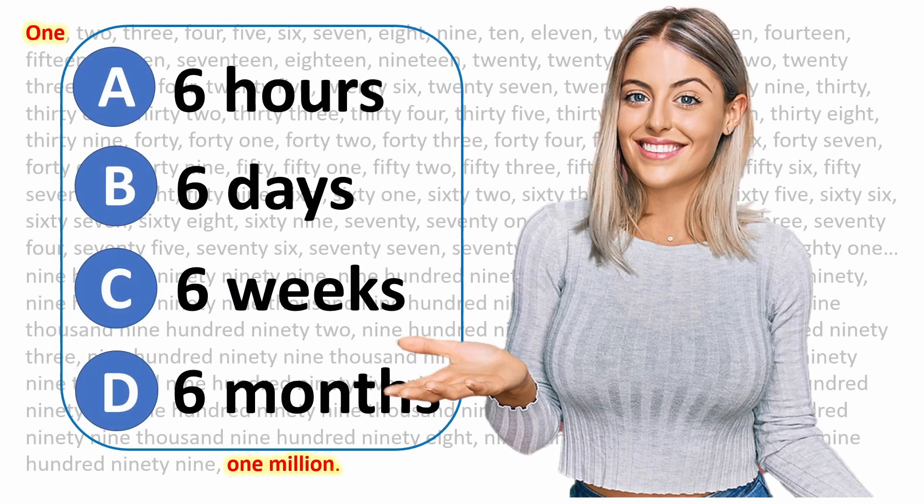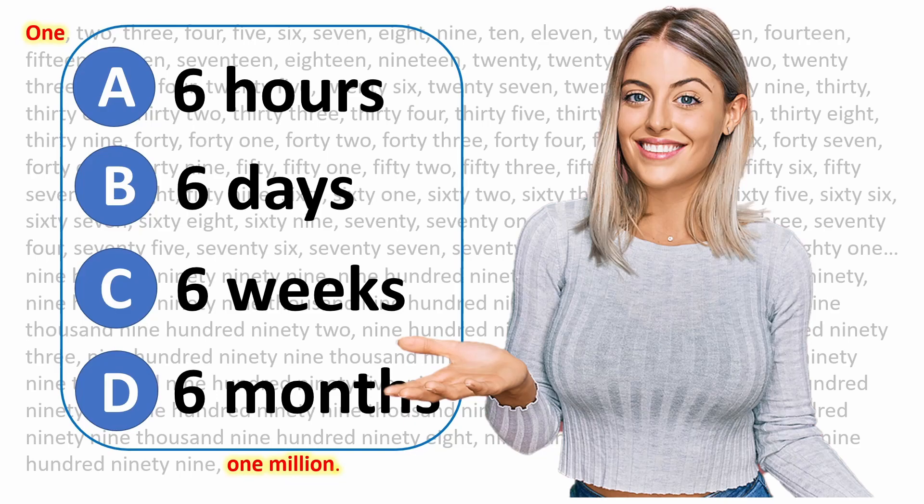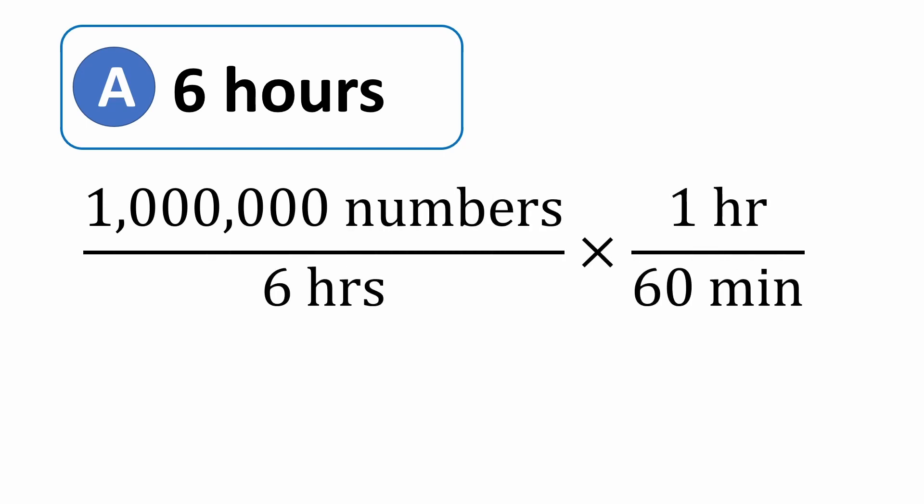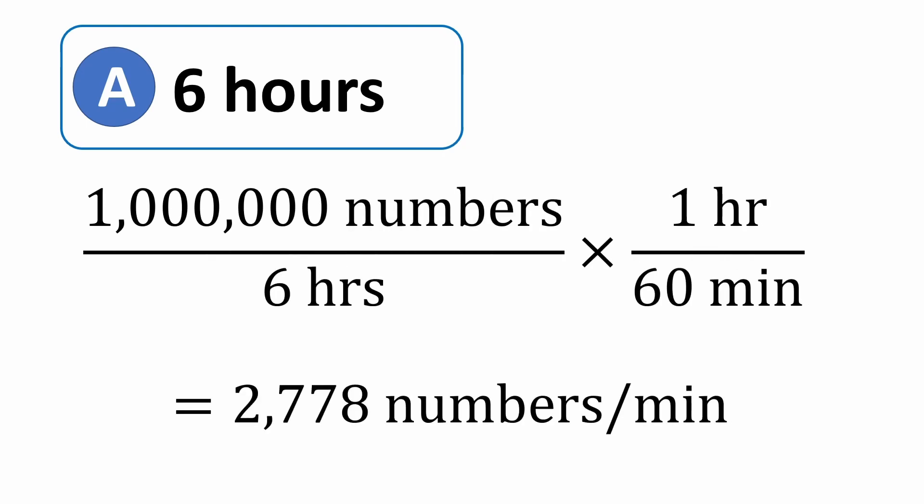So first off, can we all agree there's no way you're going to count to 1 million in 6 hours? That's absurd. If you convert that rate into minutes, you'd have to average 2,778 numbers per minute. But you're more than welcome to give it a try. And if you're successful, be sure to let me know in the comments below.